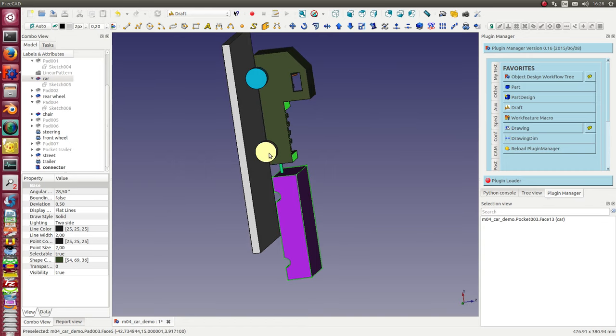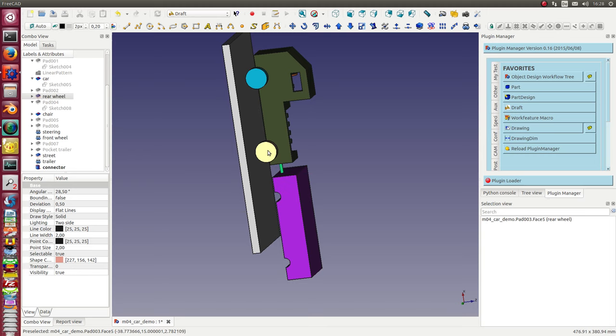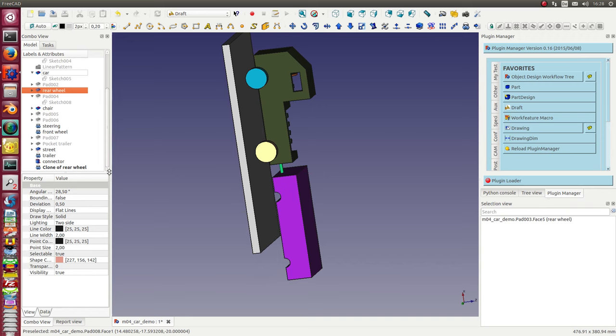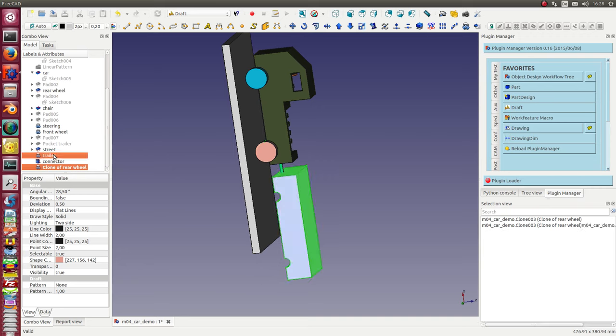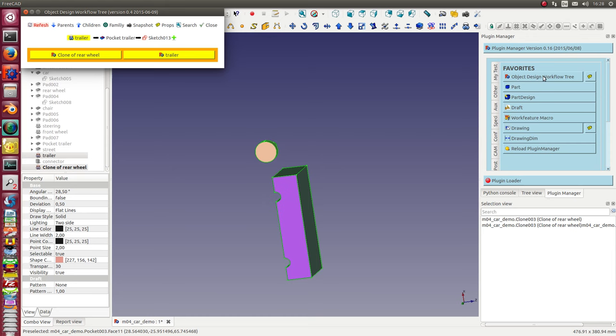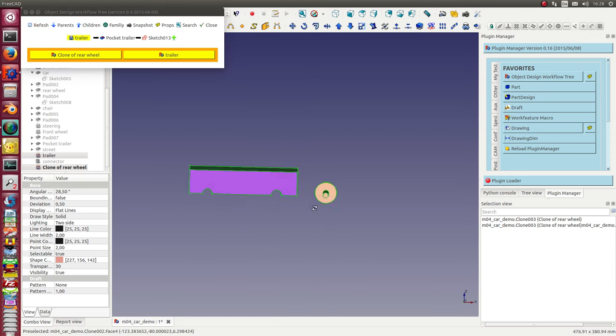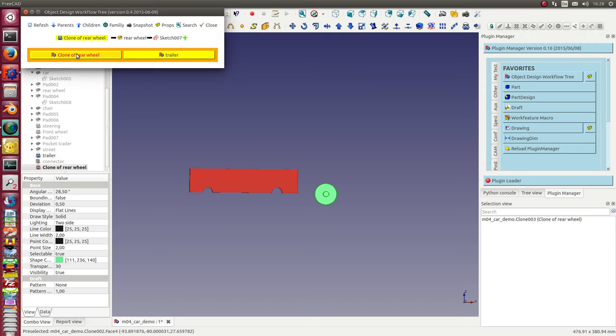So the same I can do with other objects too. I select the rear wheel. I make a clone and I need this clone and I need the trailer. And now I want to move the wheel.